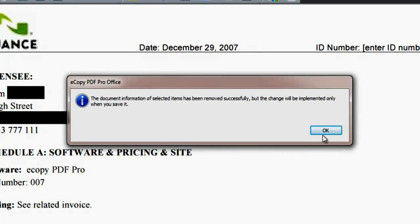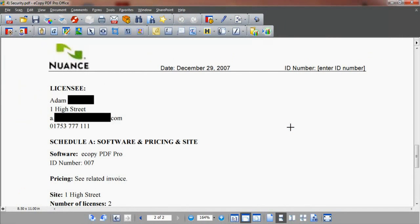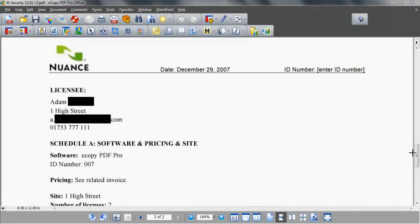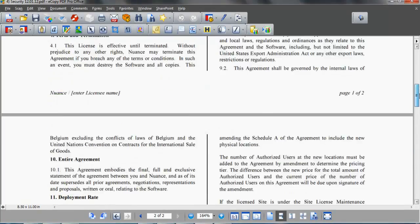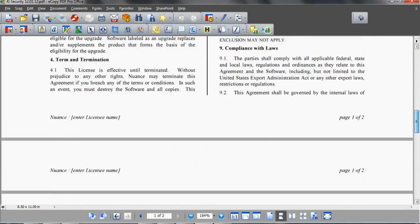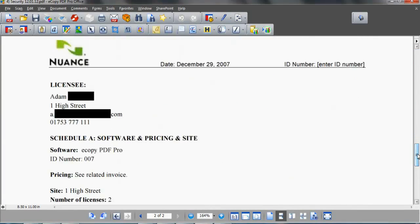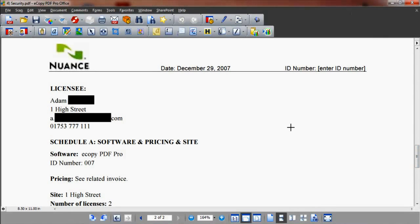The document now has blacked out areas corresponding to both the text manually selected and that resulting from the search. All redactions are permanently removed and are non-searchable, viewable or recoverable after the document is saved. Click save.